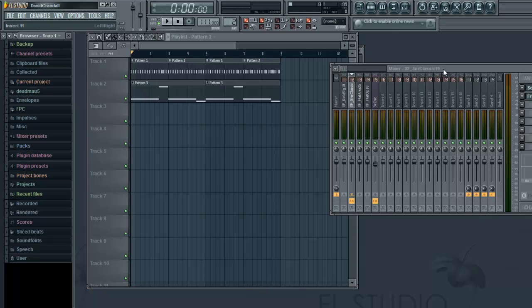How's it going guys? David Crandall here with another FL Studio tutorial that I think you guys will enjoy. A lot of people are looking for a good way to do the whole dubstep wobbly bass effect. Now, I'm no dubstep guru, but I have found a way that you could do this for free if you have FL Studio. It's really easy — you don't need any fancy plugins, although I will be using an optional extra plugin for this particular tutorial. So, let's get started.